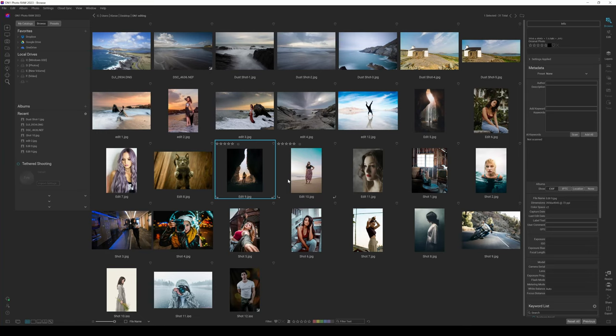Welcome to my ON1 Photo RAW 2023 Super Select AI in-depth review. Today I'm going to talk about Super Select AI and semantic masking — what it is, what it does, and how it's going to help you. Basically, semantic masking is what Super Select AI is all about. You upload your photograph, and the AI engine assesses it, breaking it down into sections: natural foreground, people, animals, houses, structures, sea, water, sky, buildings, foliage — all those individual elements — and labels and masks them automatically.